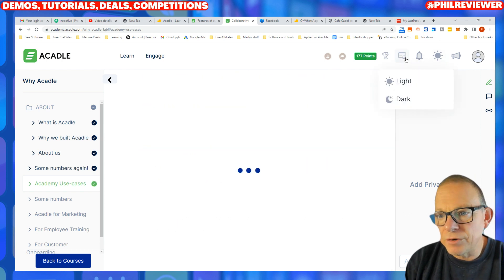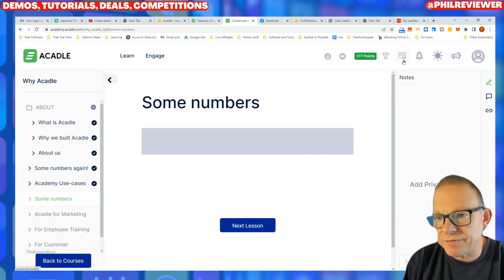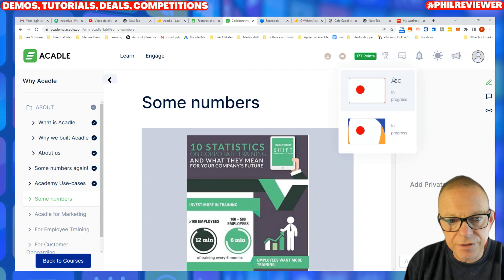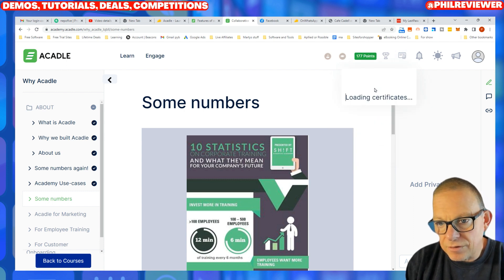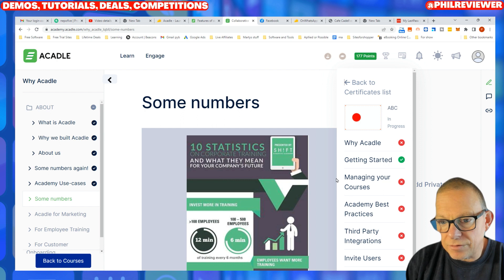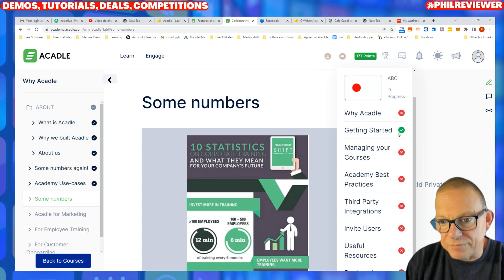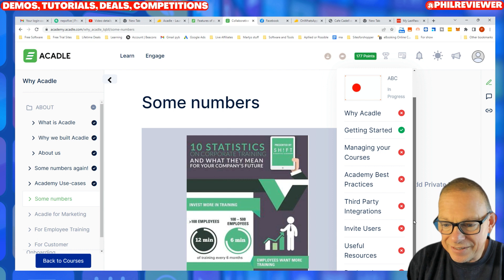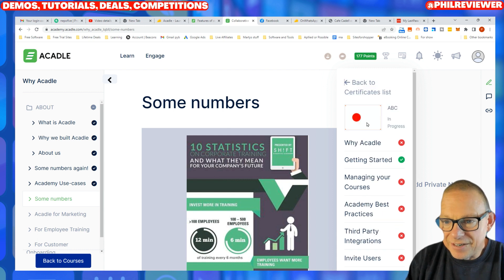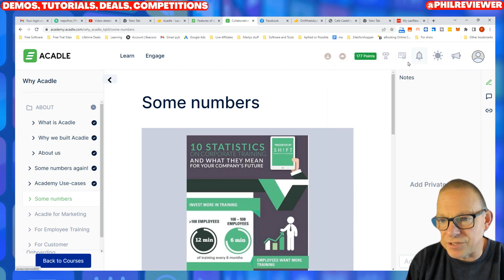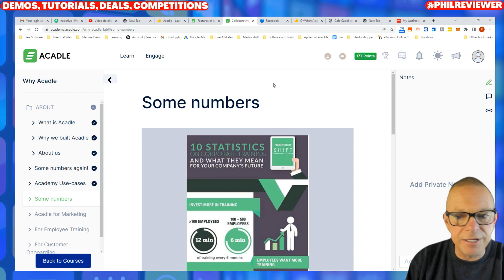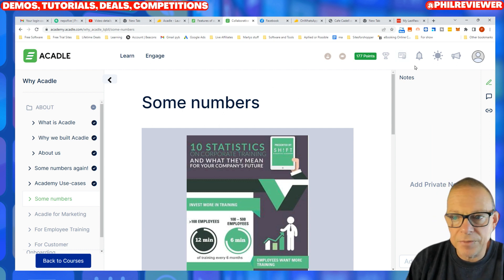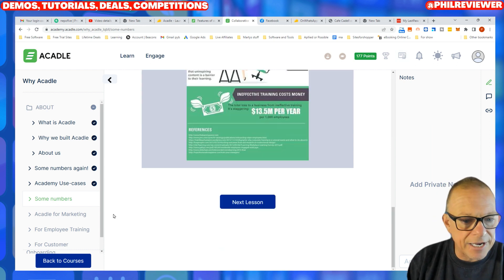Let's see the certificate section. So I've done 'Getting Started,' I've completed all of that, I can tick through and I will get a certificate. So it can be set up so that people complete the course and get a certificate.